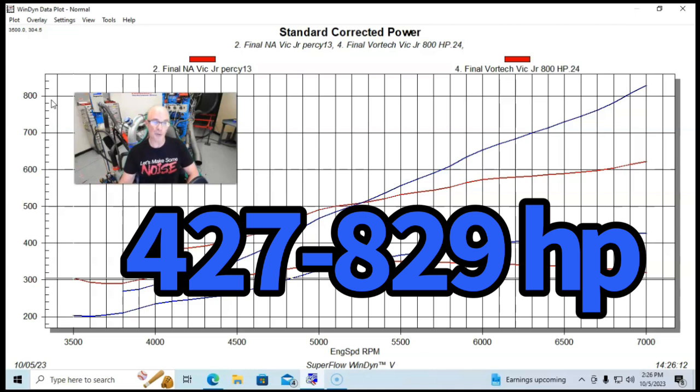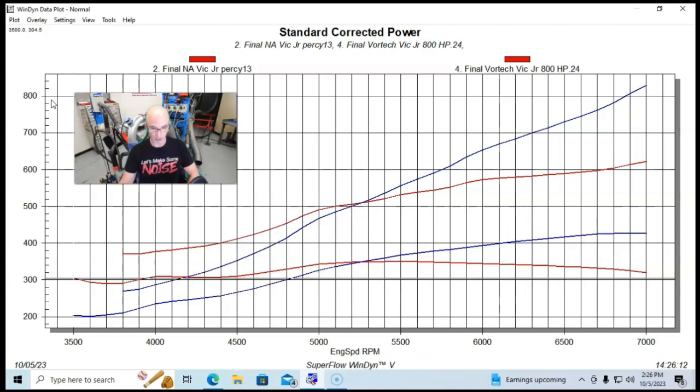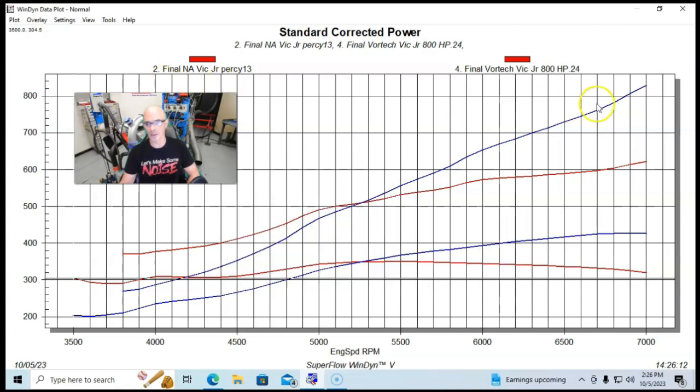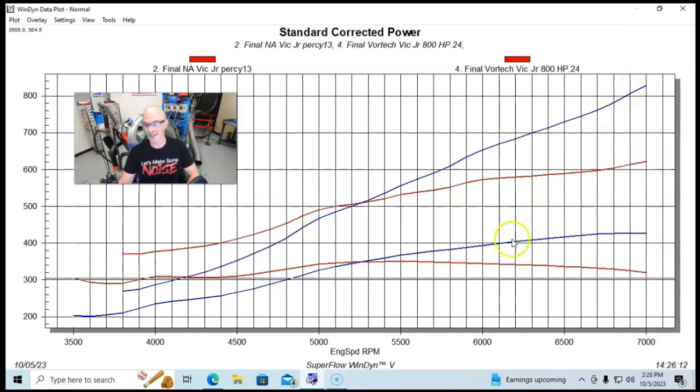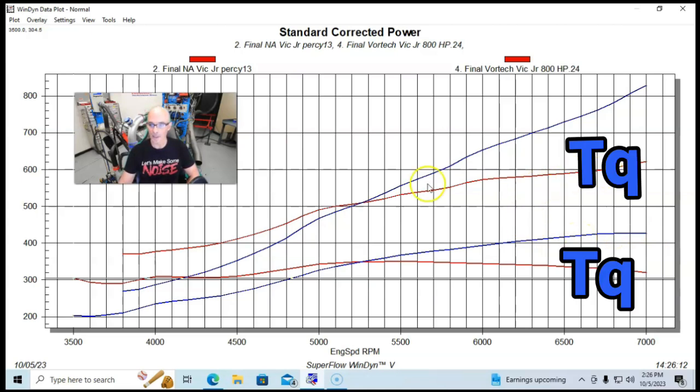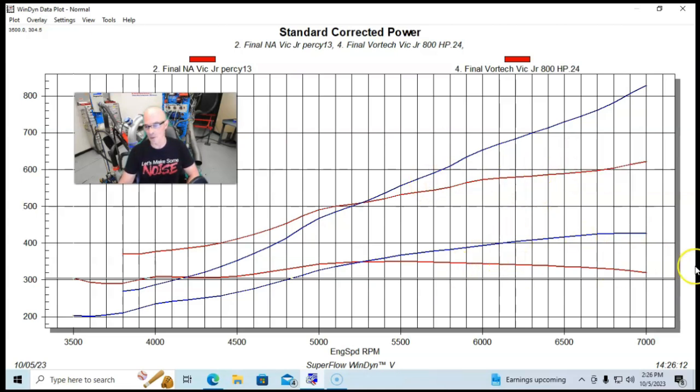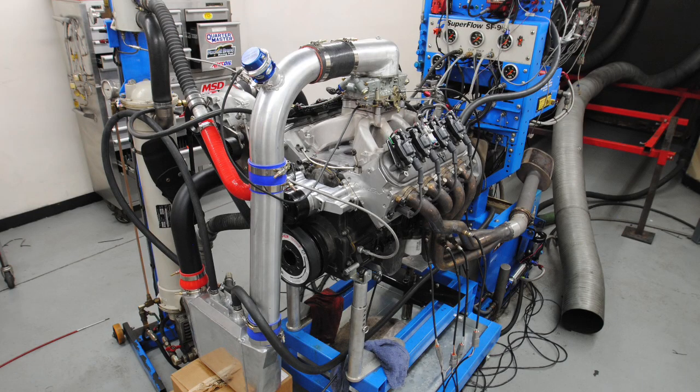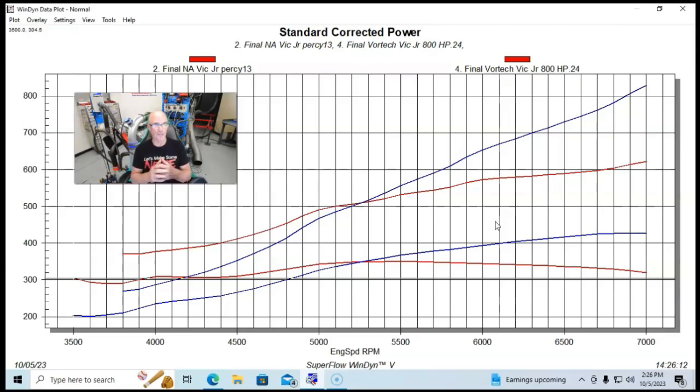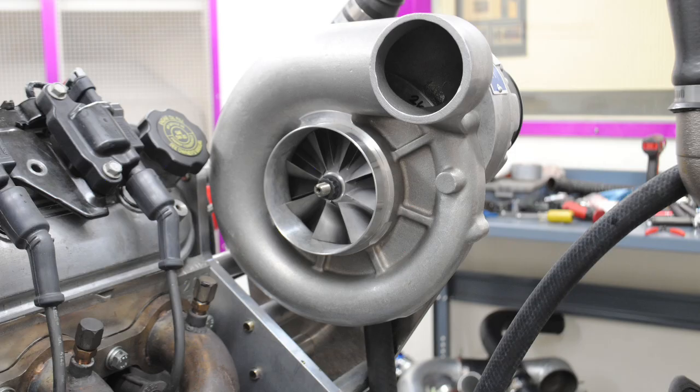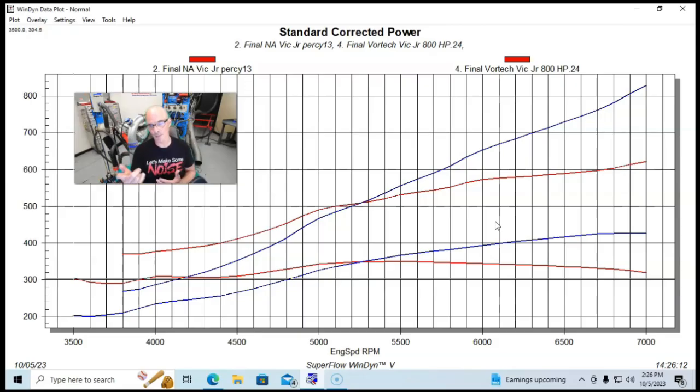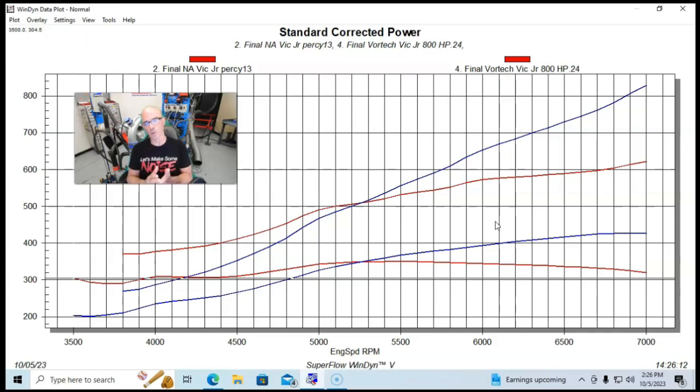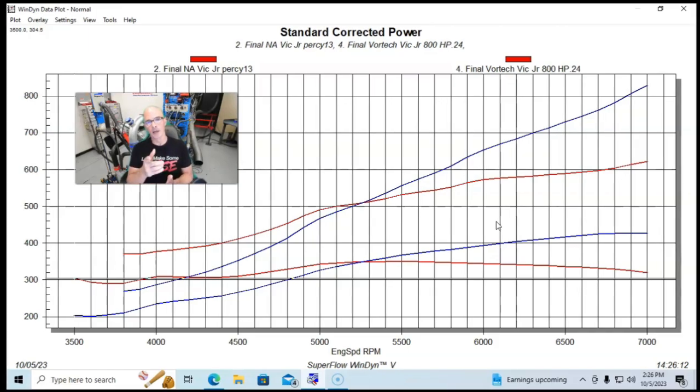15.7 pounds of boost on this Victor Jr. You can see we're making big power with the Victor Jr. It actually made a little bit more because we ran it all the way out to 7,000 RPM, 829 horsepower and 621 foot pounds of torque. The upper line, that's the supercharged horsepower. The blue line, that's the NA. The reds are both torque. We've got good power gains obviously from the Vortex, which we have come to expect. This was a T trim, so it had more than enough power to support this power level.